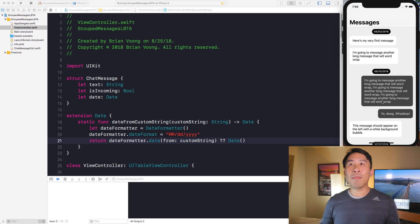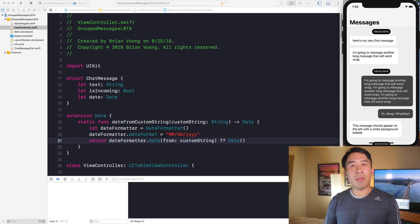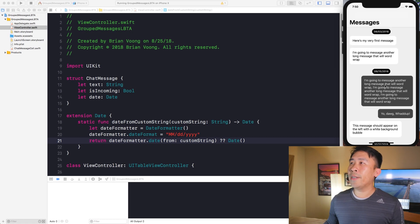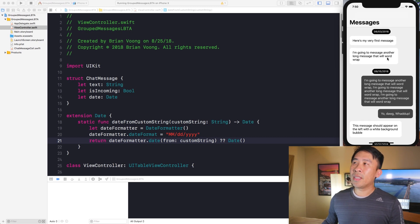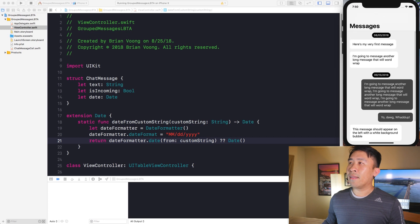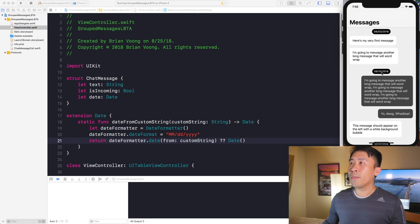In today's lesson we are going to discuss one of the newer functions introduced in Swift 4 called the grouping function. I'm going to illustrate today's example by going over the application we've been working on for the last couple of videos. Let's take a look at the iPhone 10 simulator — we have a UITableView presenting a couple of different sections of messages. If you missed the first lesson, you can check it out using the link in the description below.